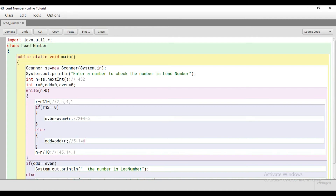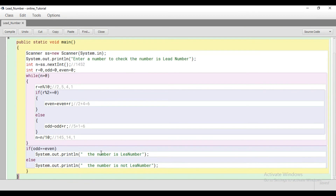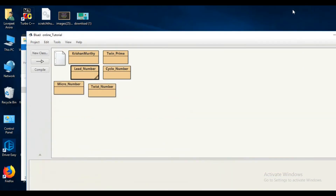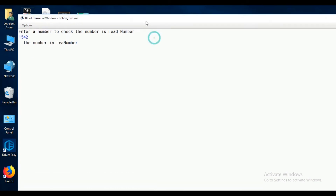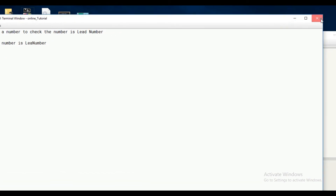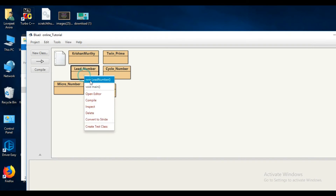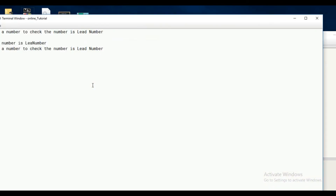After coming out of the loop, odd value is 6 and even value is 6. If both values are equal, then that number is a lead number; otherwise it is not. Let's compile and run the program. The user enters 1452 and the output is: the number is a lead number.